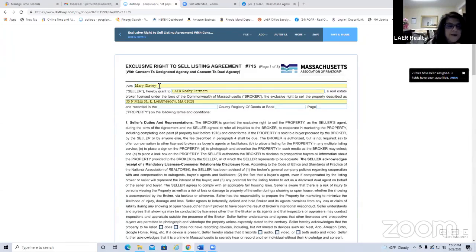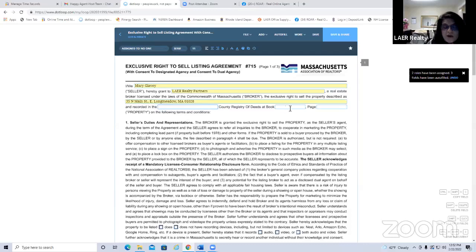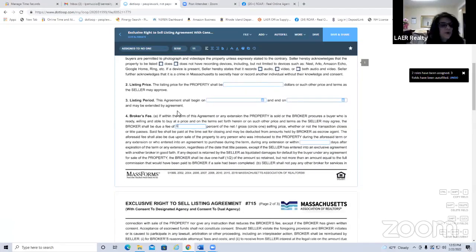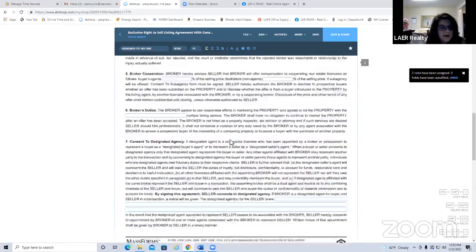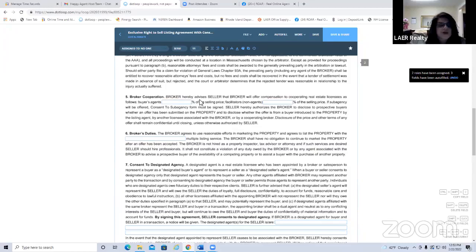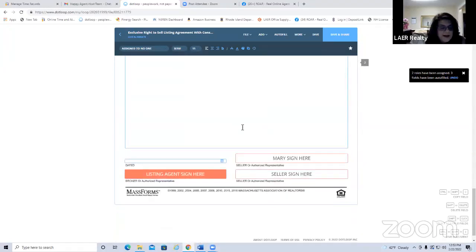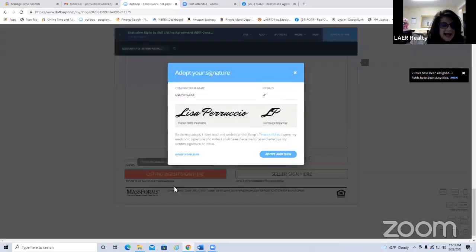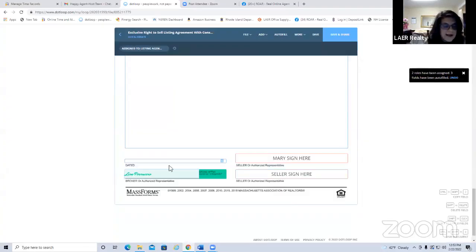After hitting auto-fill, dot loop populates the agent's name, Lair Realty Partners, and the property address automatically. Fill in interactive blue fields — book and page, recording devices, your commission percentage (say 6%), and other details. Scroll down and you'll see Mary Glavey already has a place to sign. Because you assigned yourself the listing agent role, you can sign by hovering over the listing agent field.